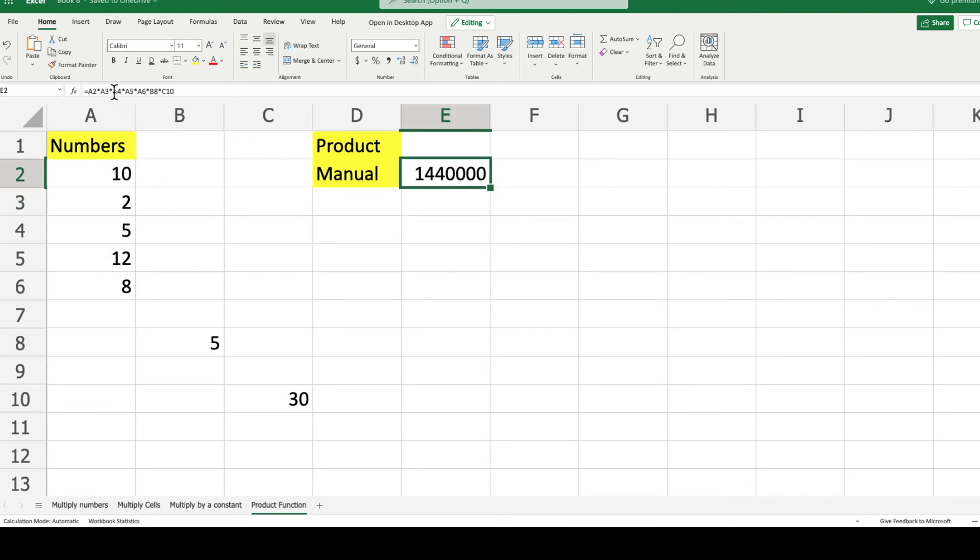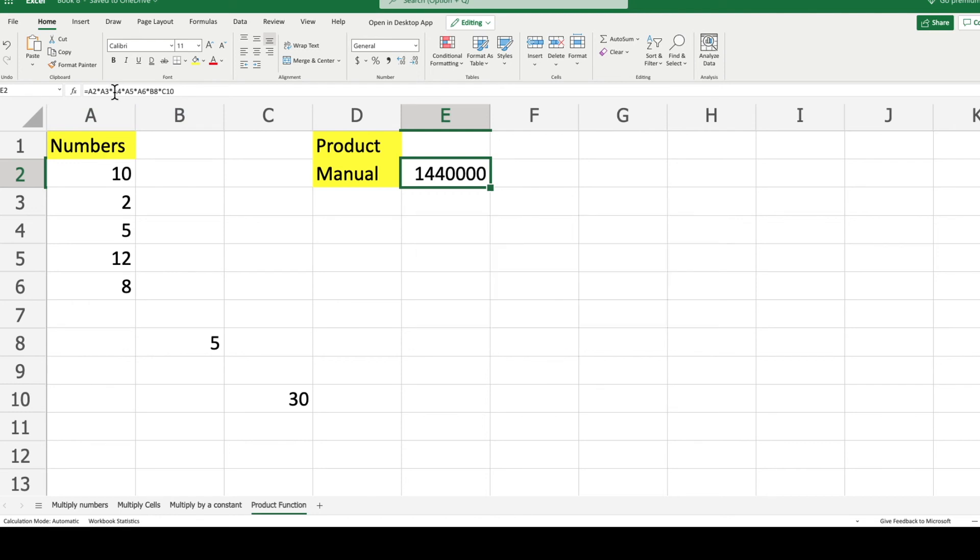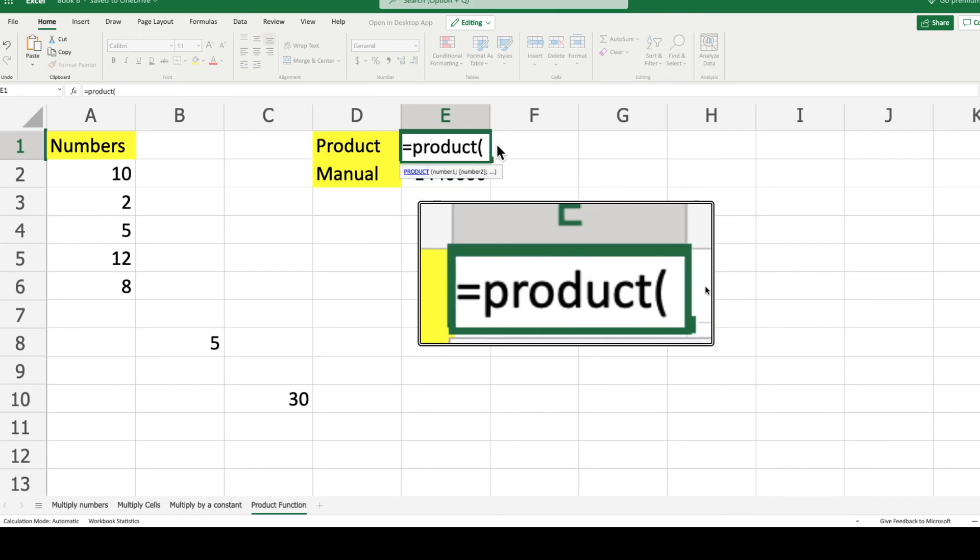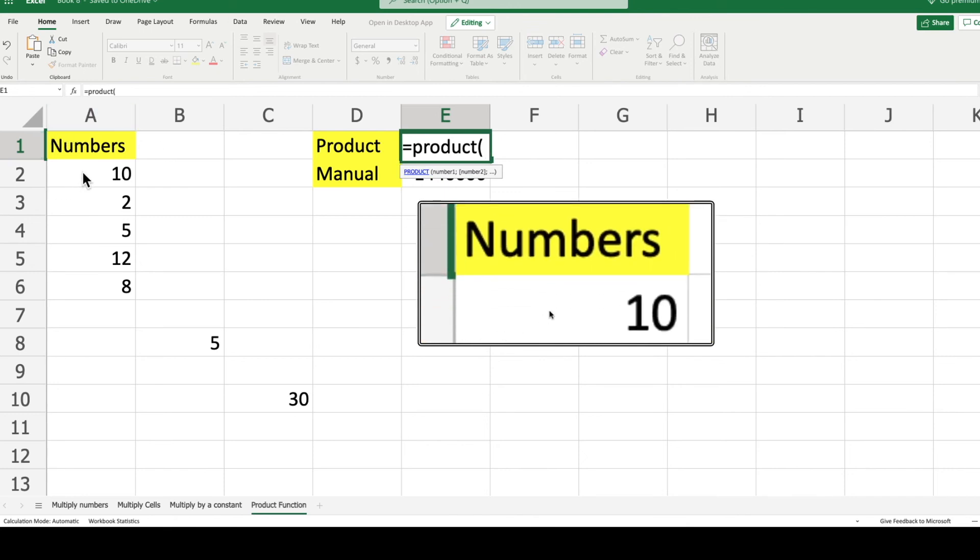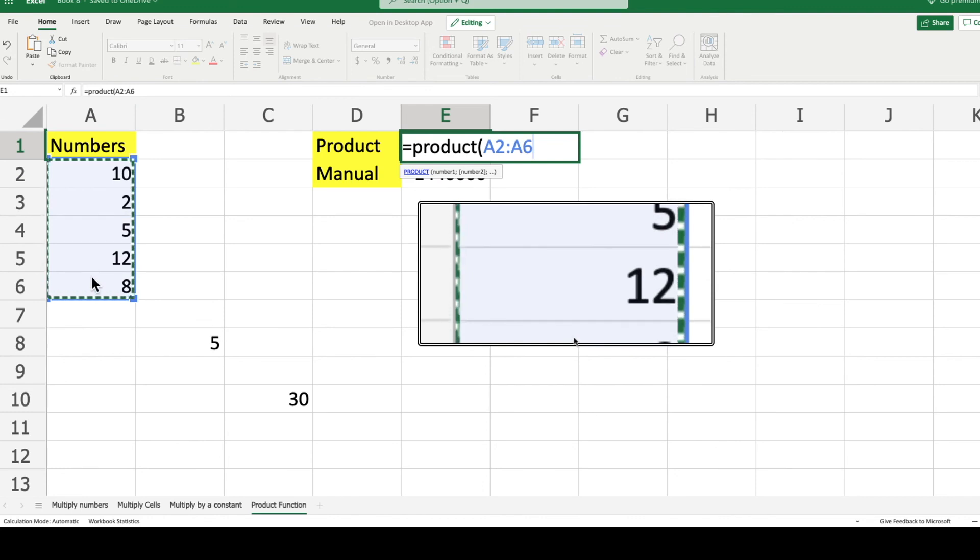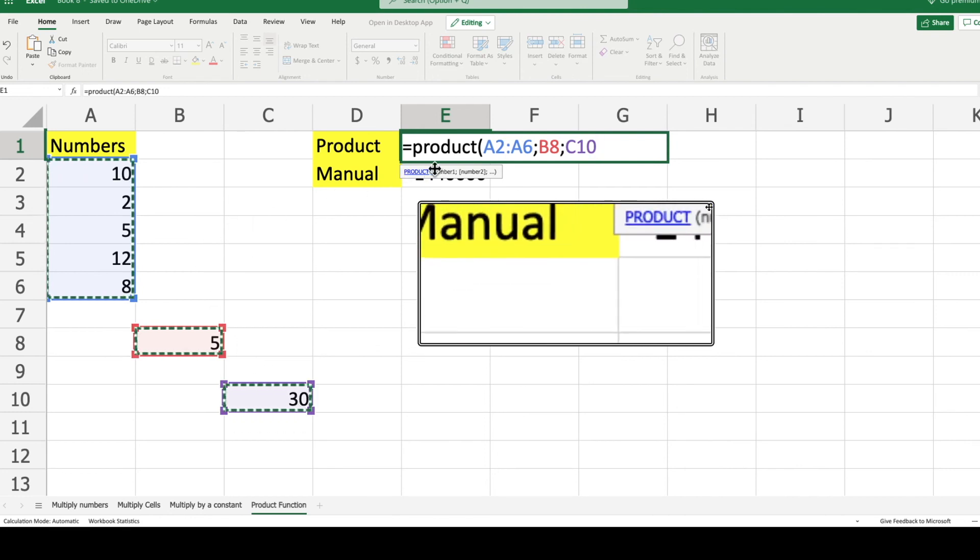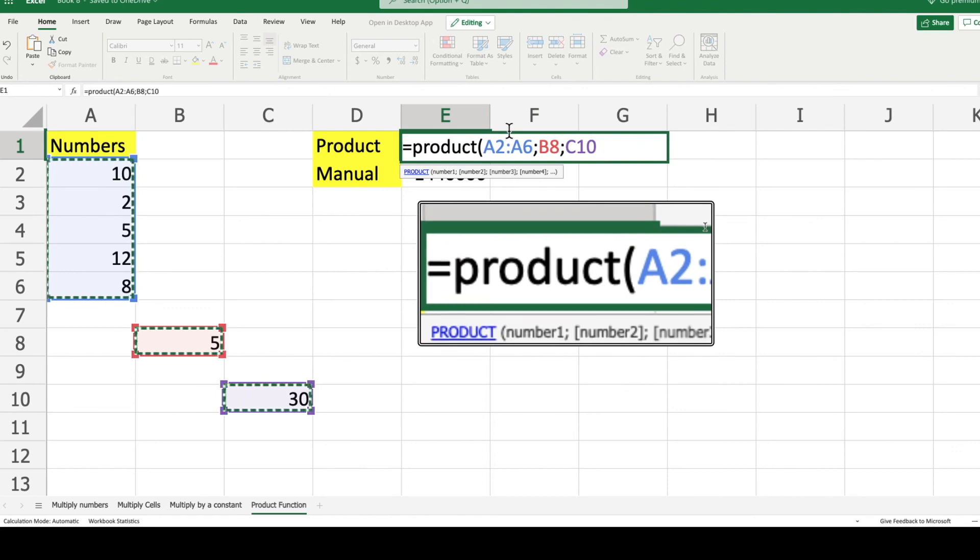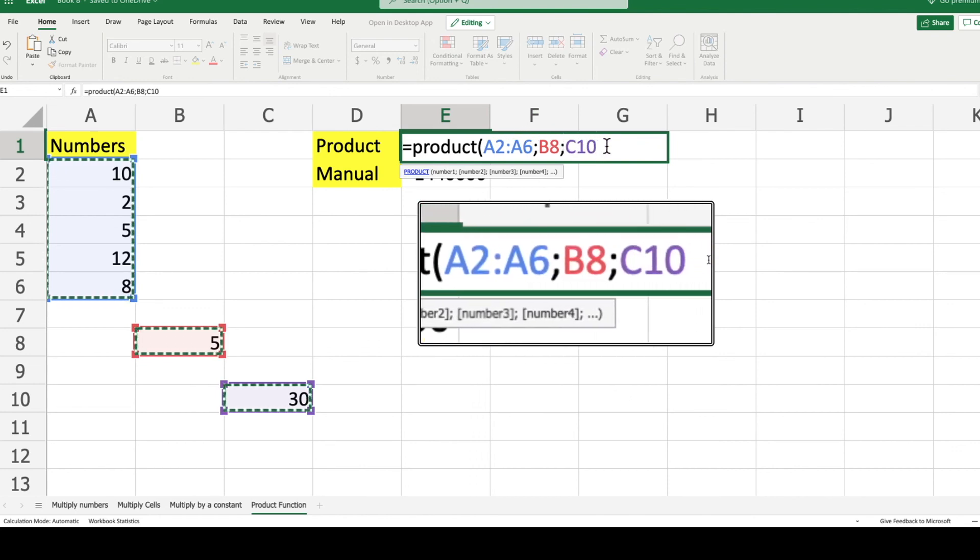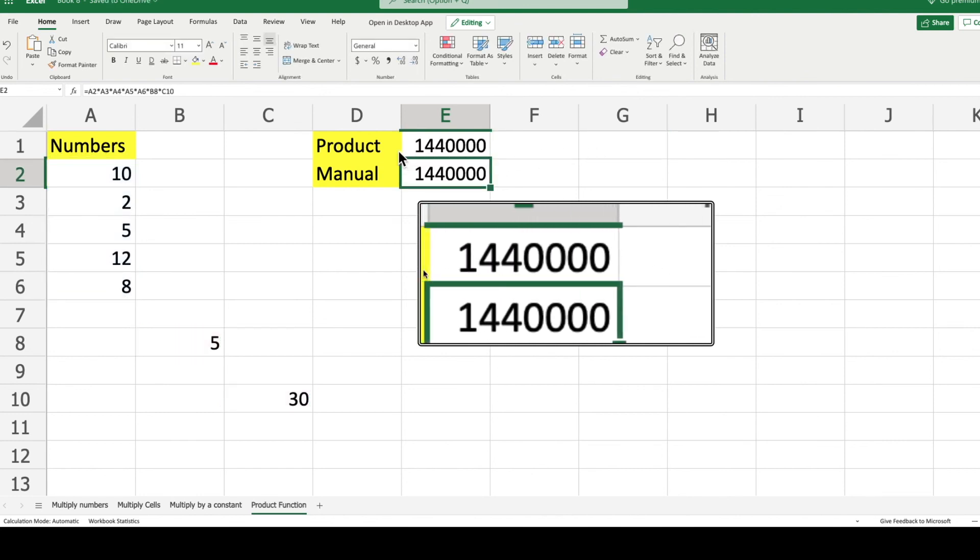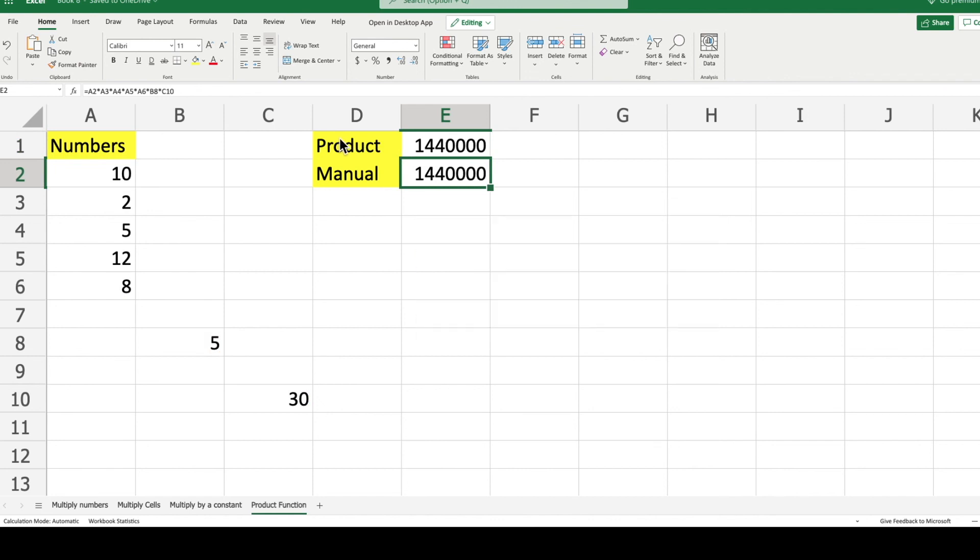Now another way to do this more fluently is through the product function. Let's see how the product function works. We start by typing equals, then product, open brackets, and we can select a range of numbers where we want the products of. In this case I select from A2 to A6. Then I keep holding down the control button and select 5, number 5, and the number 30 on C10. You can see it on the formula. First selection was the range A2 to A6, then we selected B6, and we selected C10 lastly. So it will take the product of all those numbers. As you can see, it's the exact same number as the manual calculation but it took much less time.